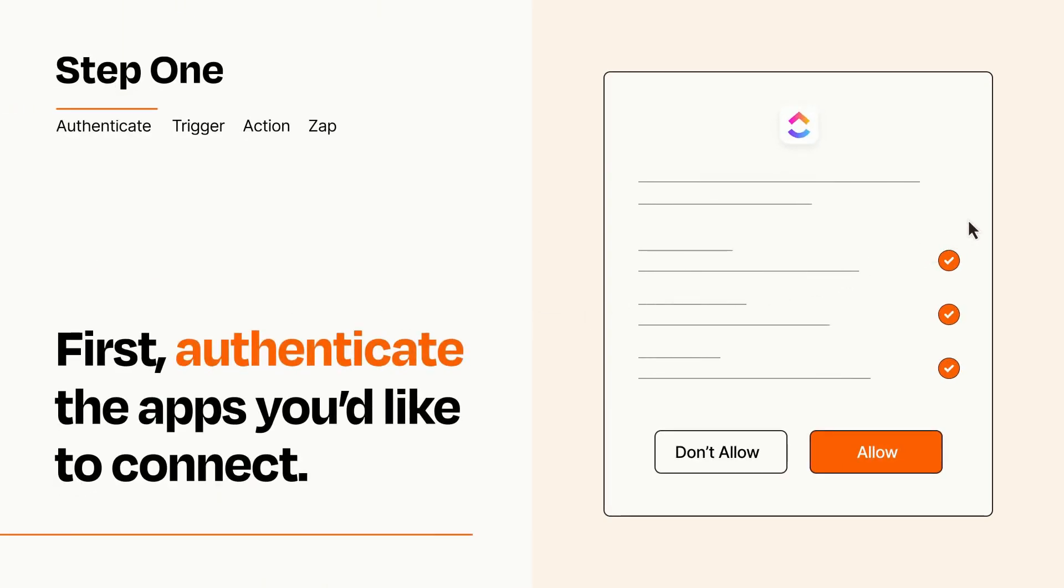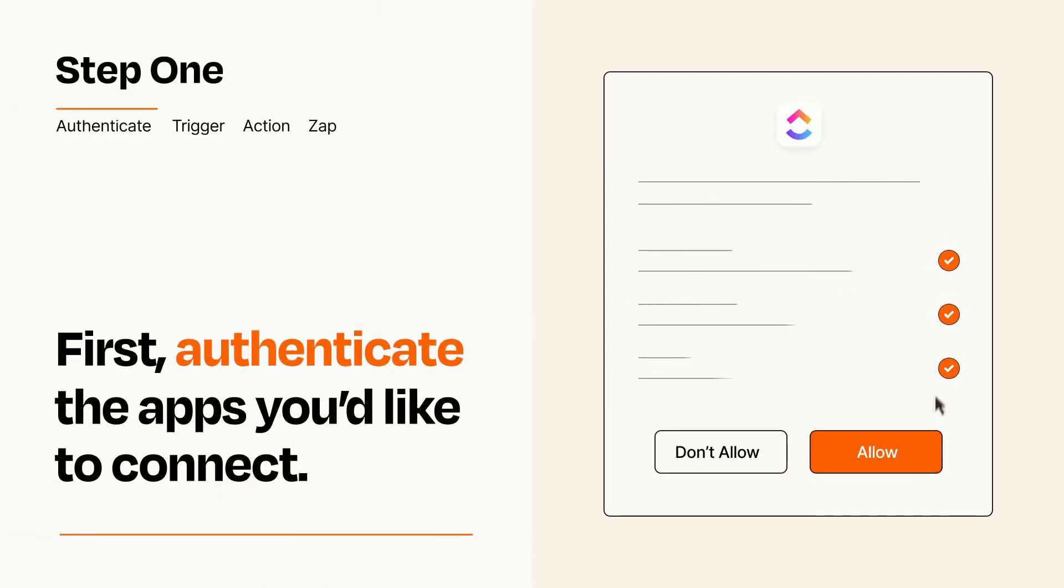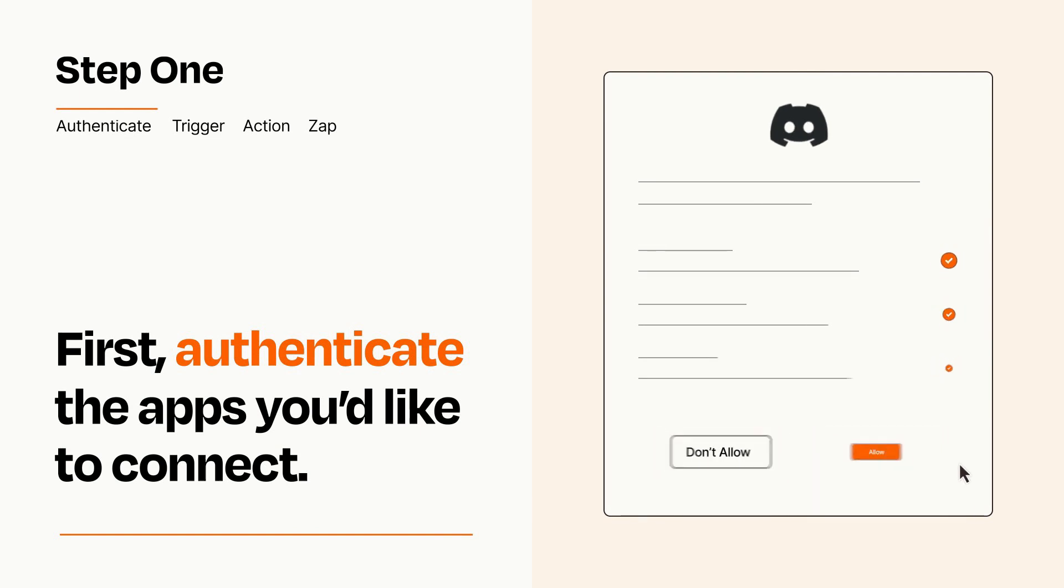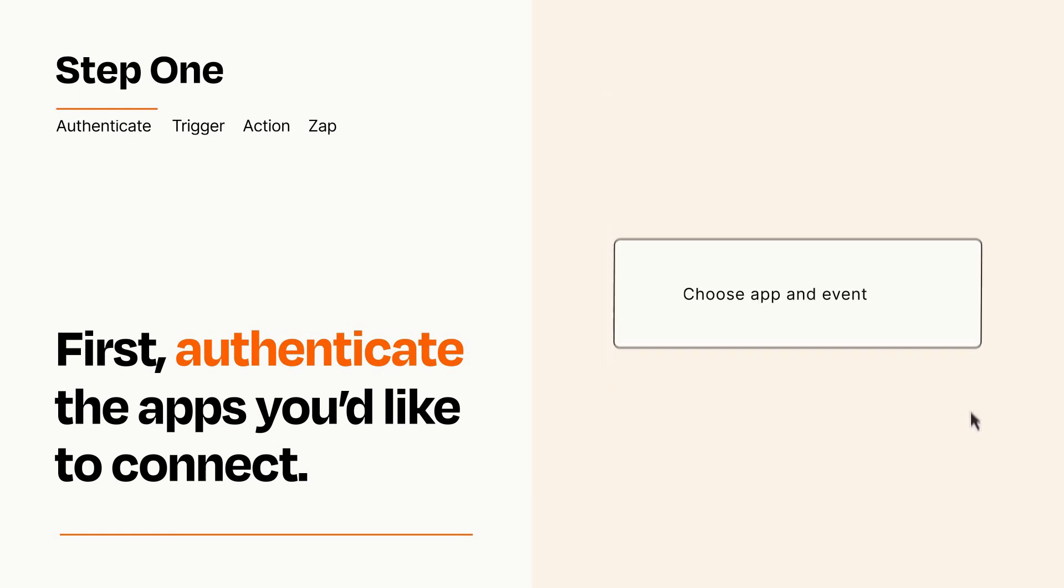To get started, you'll just need to authenticate your apps, which takes just a few seconds. Zapier meets industry standards for encryption when connecting with each of your apps.